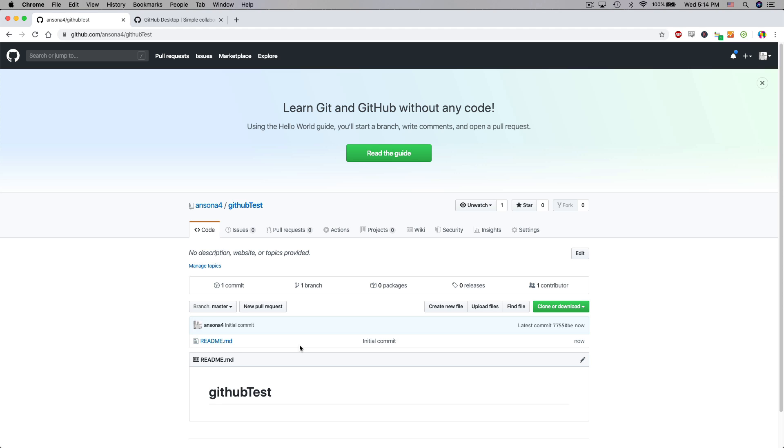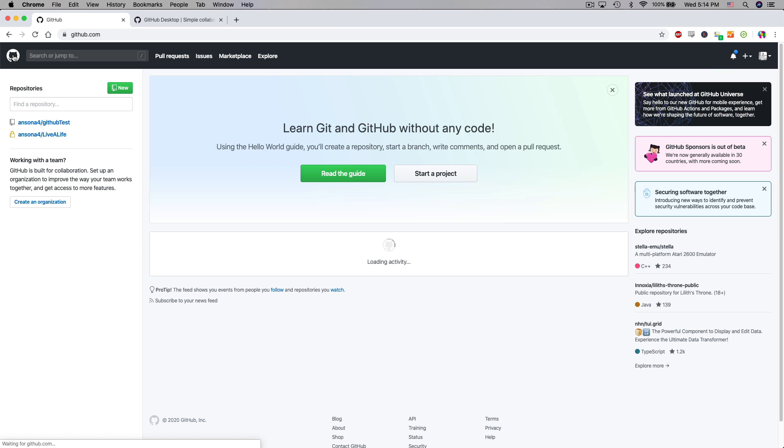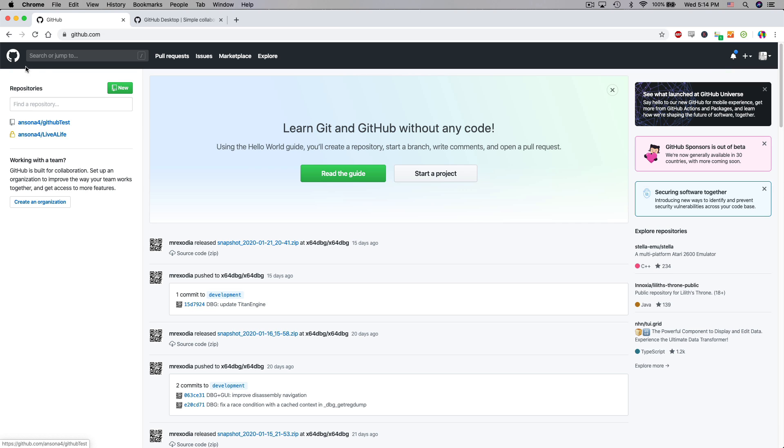Once you create a repository in GitHub they will be listed at any time you go to the home page. They'll be listed over here in the left. So you can see I clicked on the home page and now in addition to the live a life repository I also have the GitHub test repository.